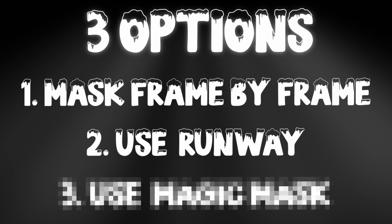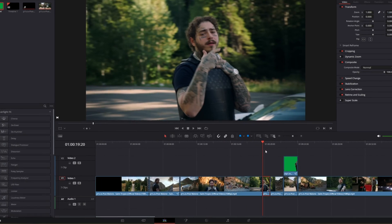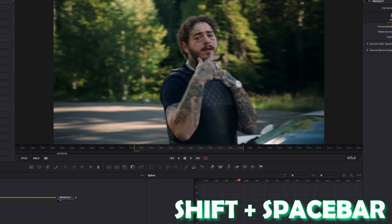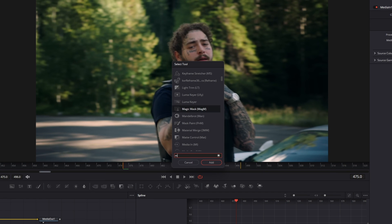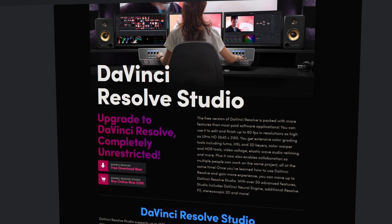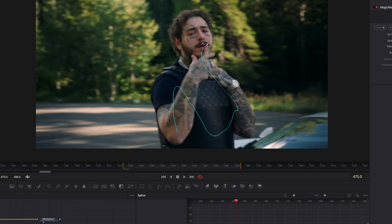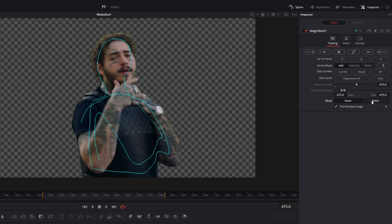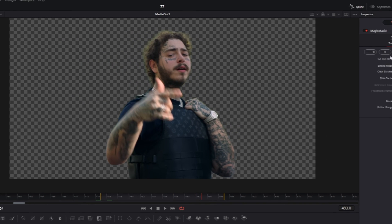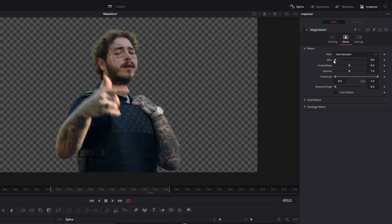Now I'll show you the third option: the magic mask. First, cut your clip and go into Fusion with it selected. Press Shift and Space and search for magic mask, select it and press add. Unfortunately, if you don't have the Studio version you can't use the magic mask. If you do have the Studio version, you can start masking by drawing. Change the mode to better and hit the button to drag forward and backward. If you're not satisfied with the outcome, go to matte — here you can change the blur, the gamma, and even invert the matte.